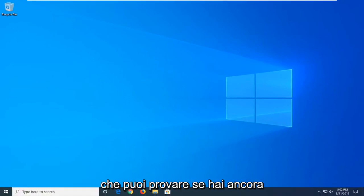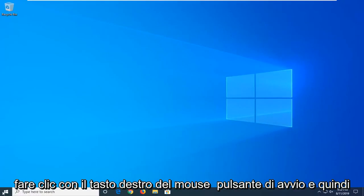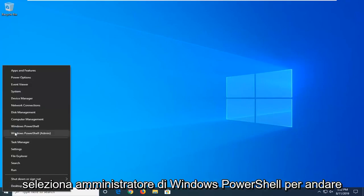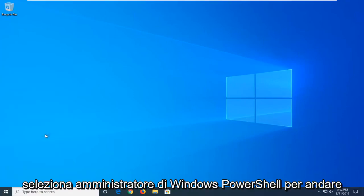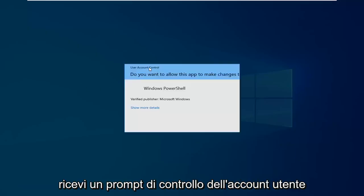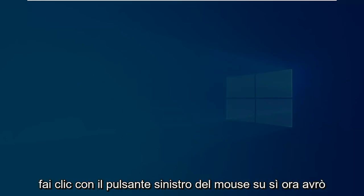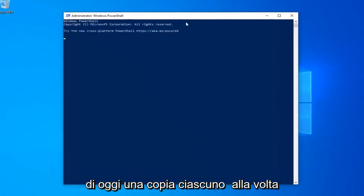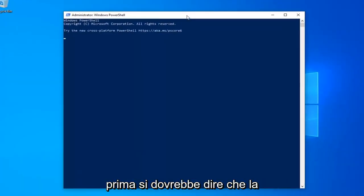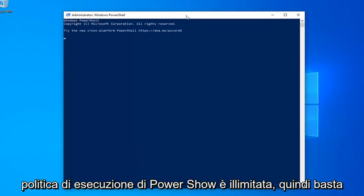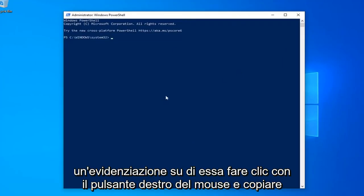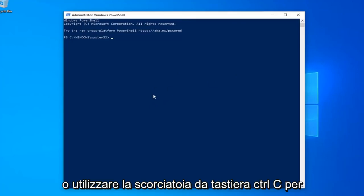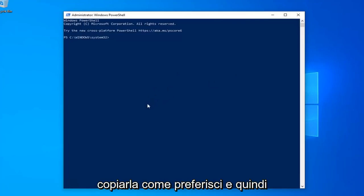Another thing you can try if you're still having problems would be to go ahead and right-click on the Start button and then select Windows PowerShell Admin, so go ahead and left-click on that. If you receive a User Account Control prompt, left-click on Yes. Now I'm going to have a few commands in the description of my video. I want you guys to copy each one one at a time. The first one should say PowerShell Execution Policy Unrestricted — copy it from my description by highlighting over it, right-clicking and copying, or using the Ctrl+C keyboard shortcut.